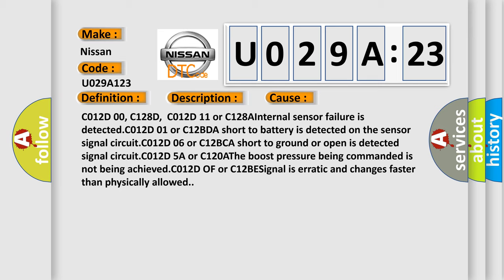C012D00, C128D, C012D11 or C128A internal sensor failure is detected. C012D01 or C12BDA short to battery is detected on the sensor signal circuit.